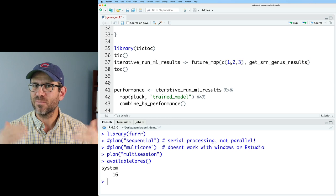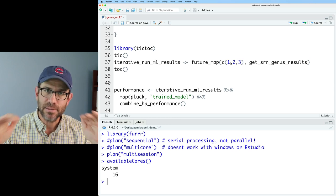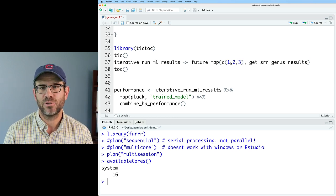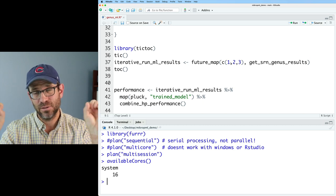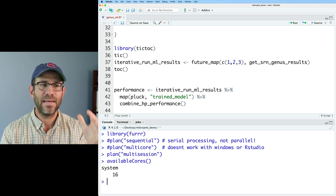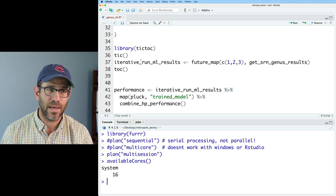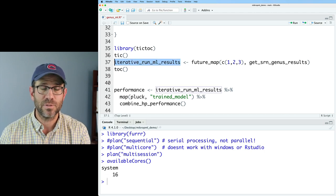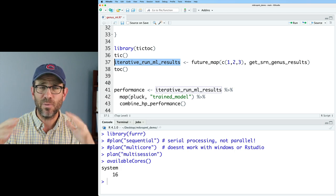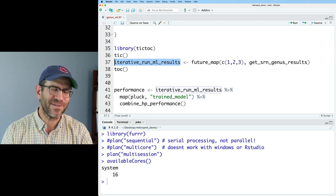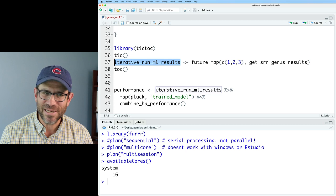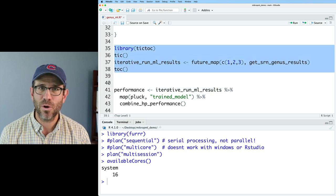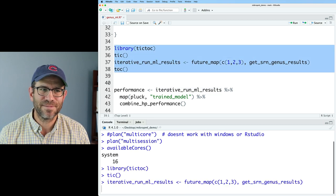There's all sorts of other things that have to go on besides just running get srn genus results. It has to send the data out to the processors, has to come back. It has to figure out how to synthesize it all together to make this inner iterative run ml results data frame. So anyway, we'll run this. We'll see what we get. There's no reason to speculate when we can use TikTok to figure it out for us. So I'll go ahead and run this and we'll see how long it takes.